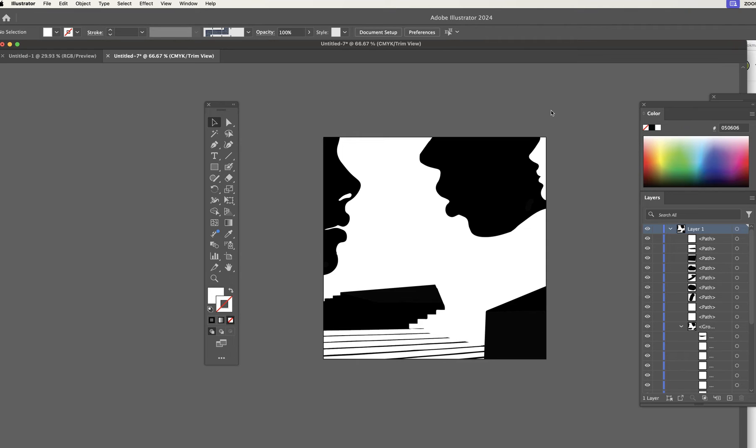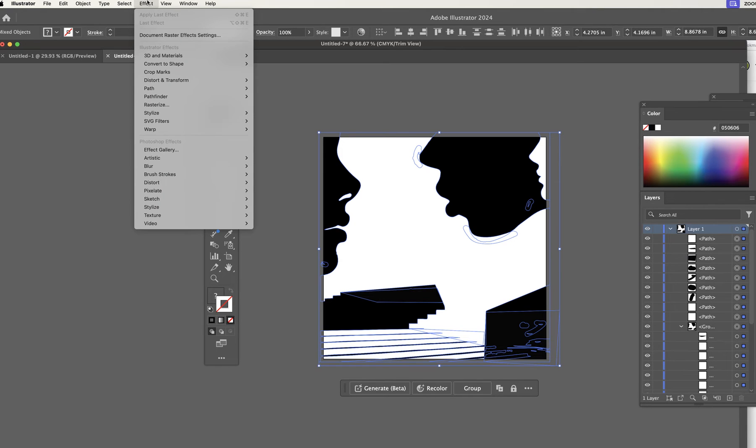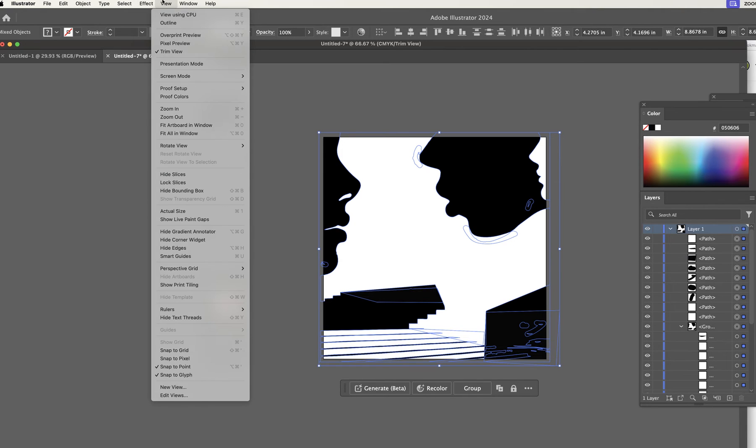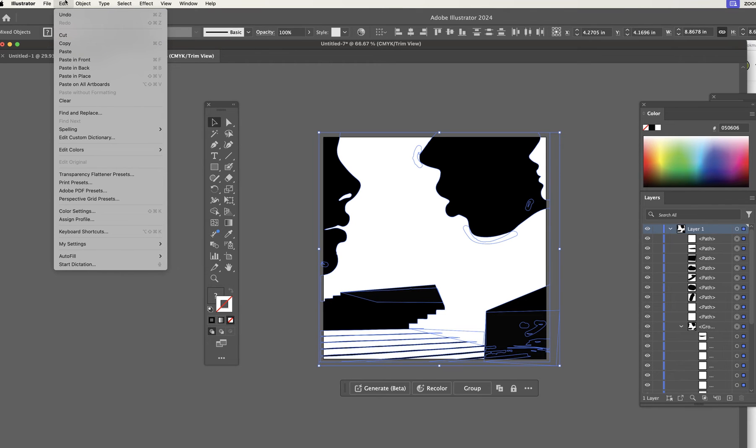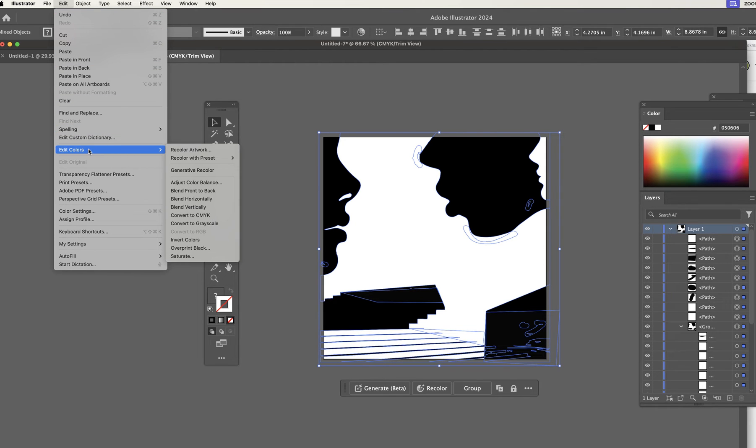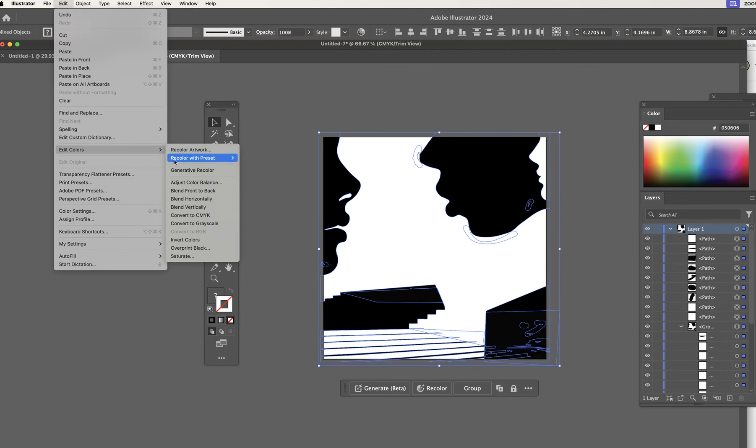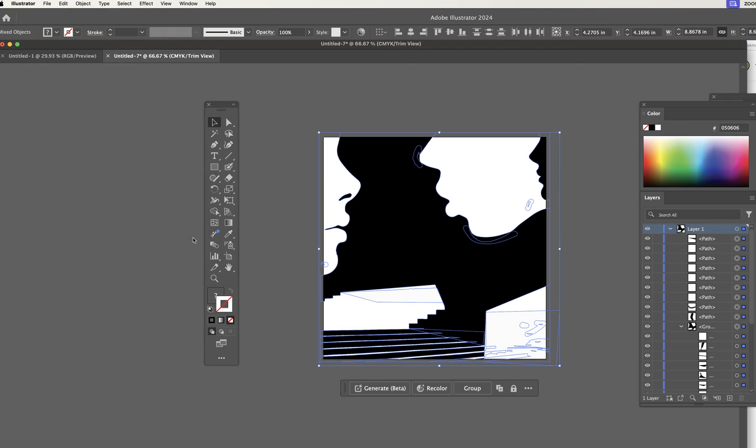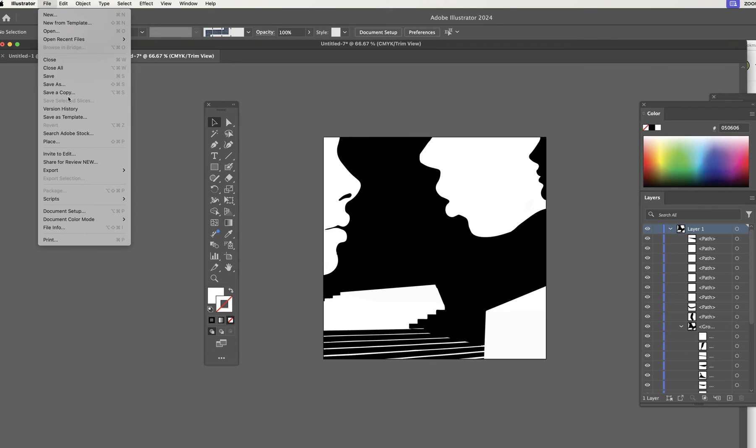Now, I believe in this particular assignment, they want you to invert it. So what do you do? You select everything. Apple A or whatever it is on the PC, you're going to select everything. And then you're going to go to... What was it? Colors. Here we go. Edit colors. Invert colors. There's your inverted version, okay?